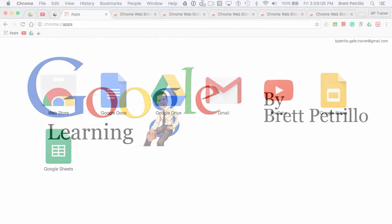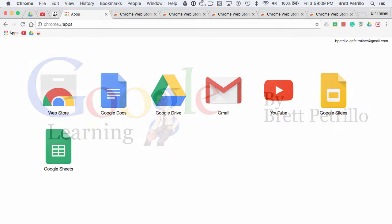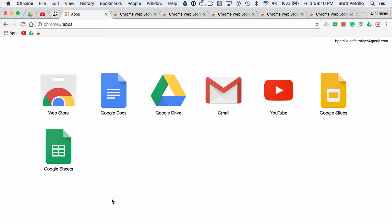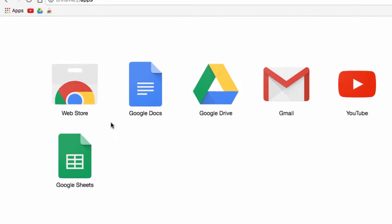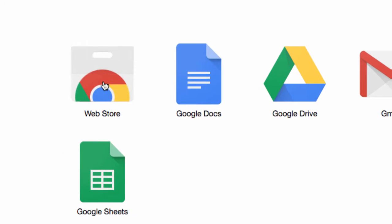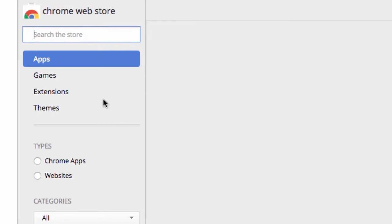Hello again. In previous screencasts, we've gone through the Google Chrome web store and talked about themes, apps, and extensions. This one I want to focus on six extensions that I think any educator would love. So let's start by going into the web store.